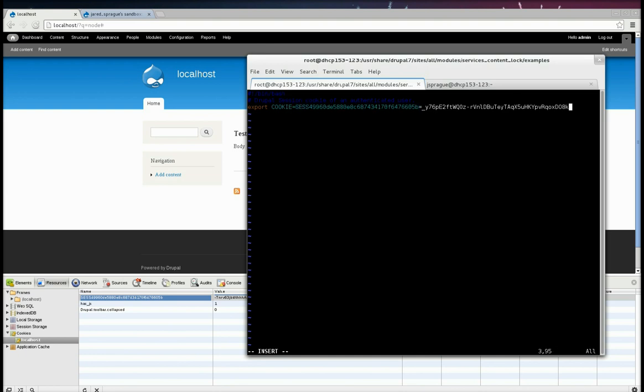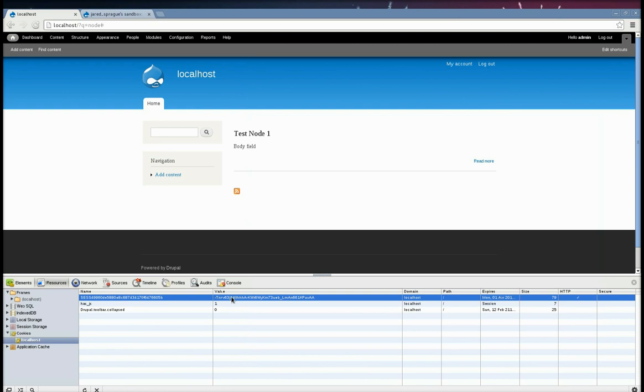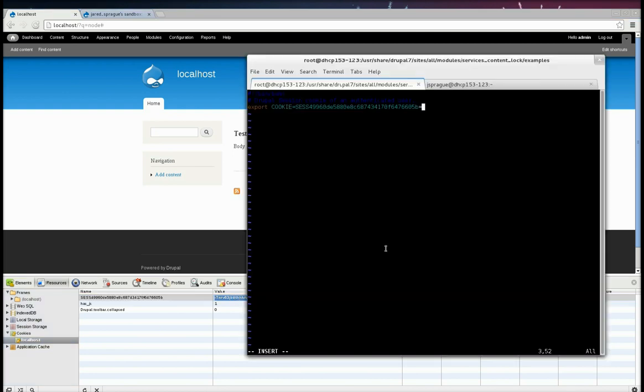And then the value, we'll paste in the value, which is right here. Paste that in. There. Now this is a key value of the current Drupal session cookie that will get sent.